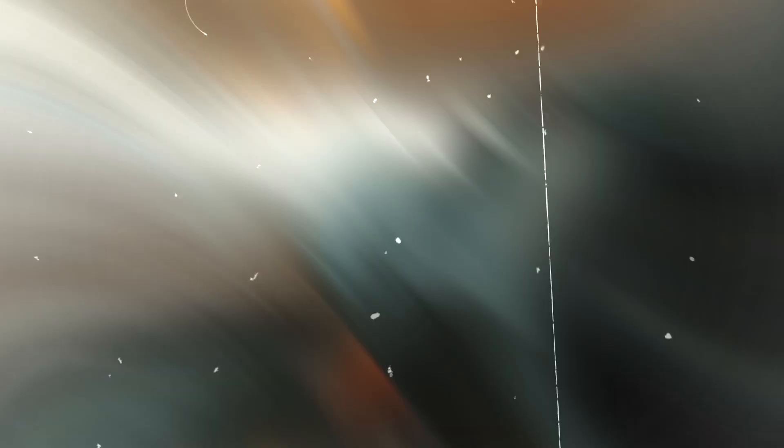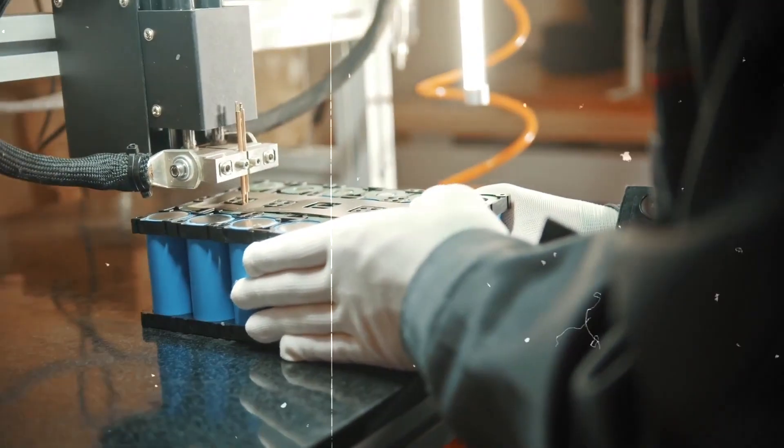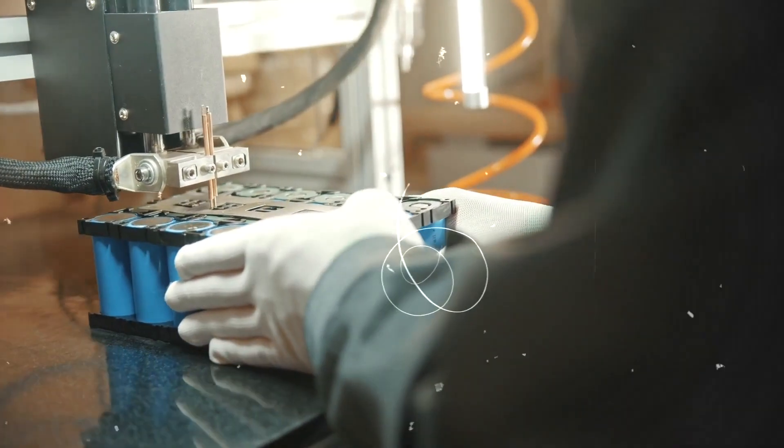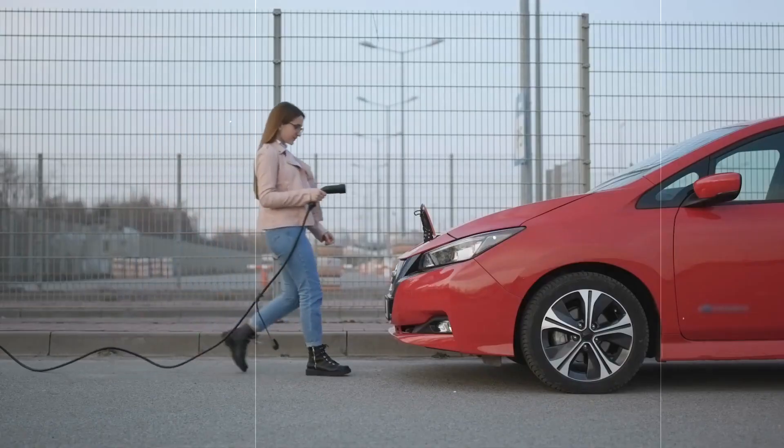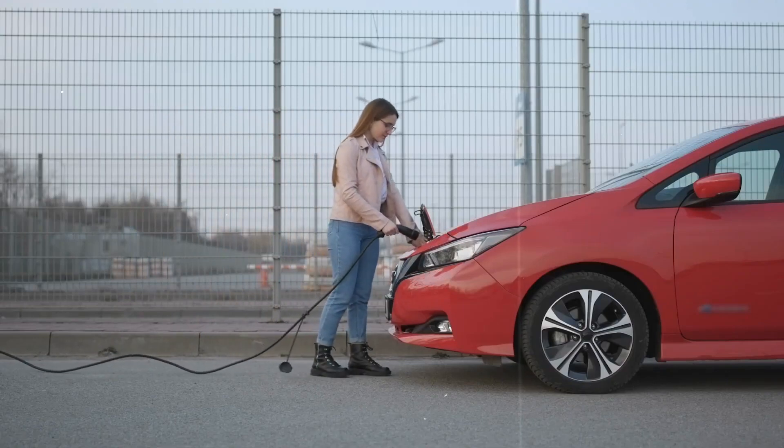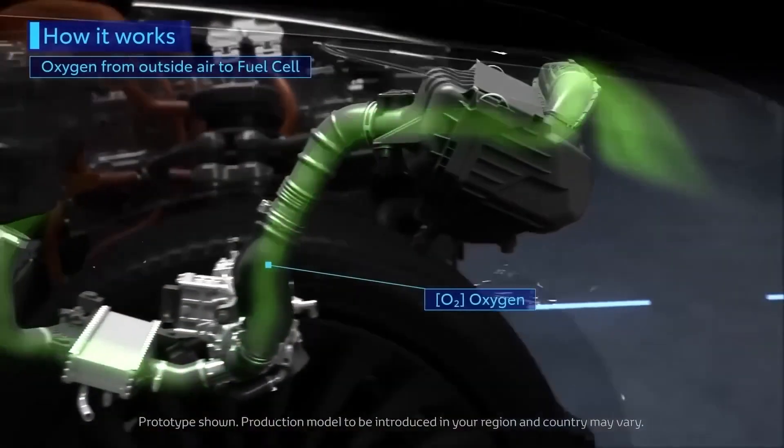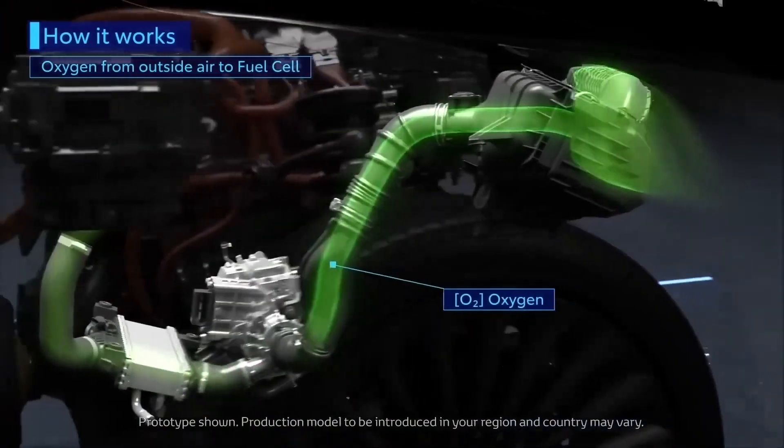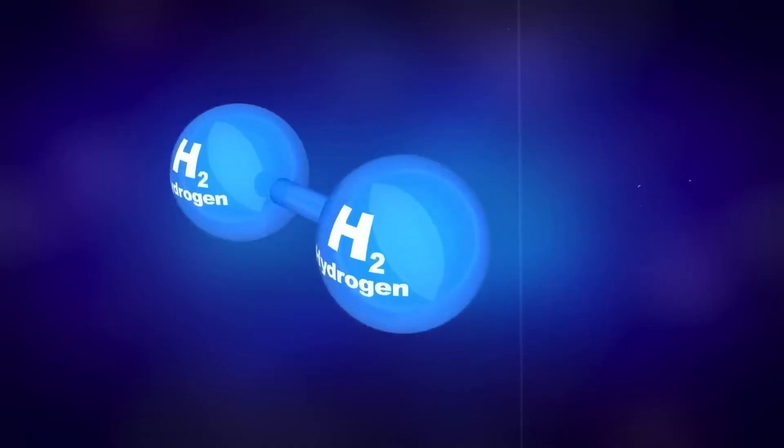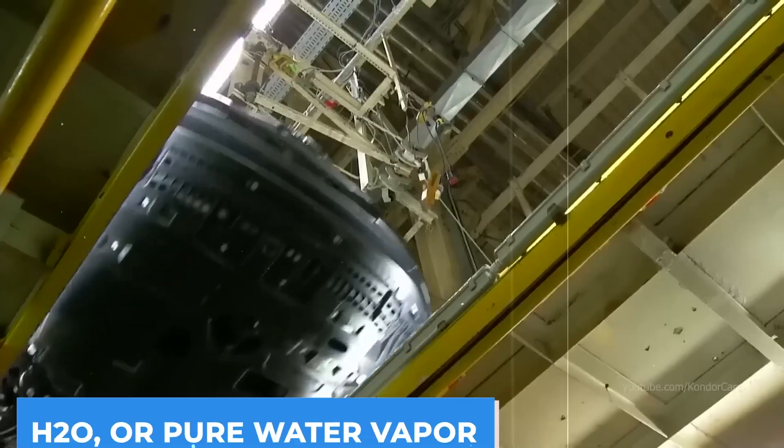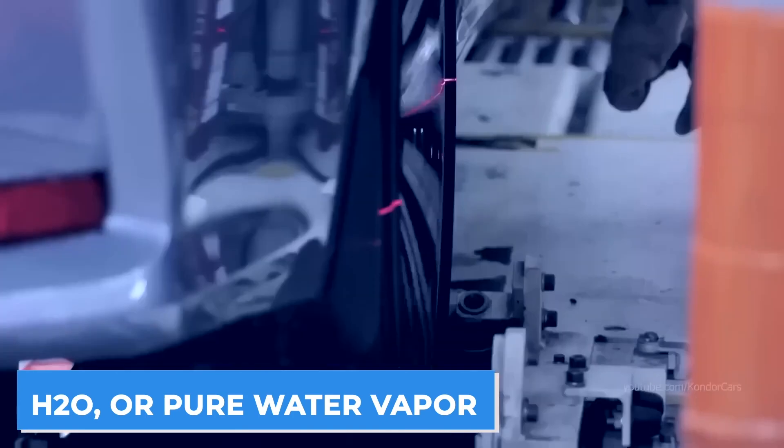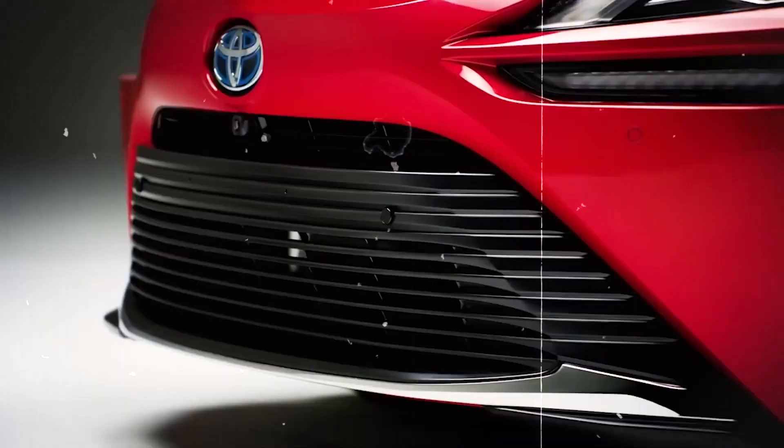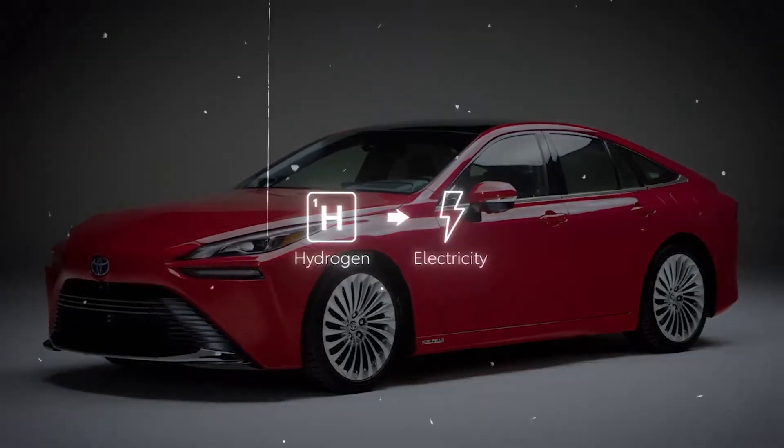Now let's talk about how fuel cell electric vehicles work. Fuel cell electric vehicles, or FCEVs, operate through a process that combines hydrogen and oxygen to produce electricity. The heart of an FCEV is the fuel cell stack, which consists of several individual fuel cells. Each fuel cell contains an anode, a cathode, and an electrolyte membrane. The process begins with hydrogen gas being supplied to the anode side of the fuel cell. At the cathode side, oxygen from the air is drawn in. The hydrogen molecules at the anode are split into protons and electrons through a chemical reaction facilitated by a catalyst. The protons pass through the electrolyte membrane, while the electrons travel through an external circuit, generating an electric current.